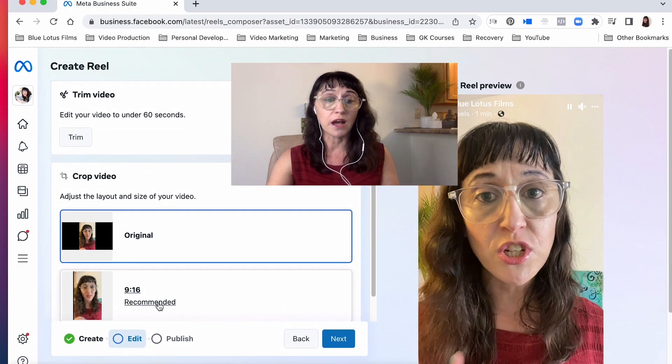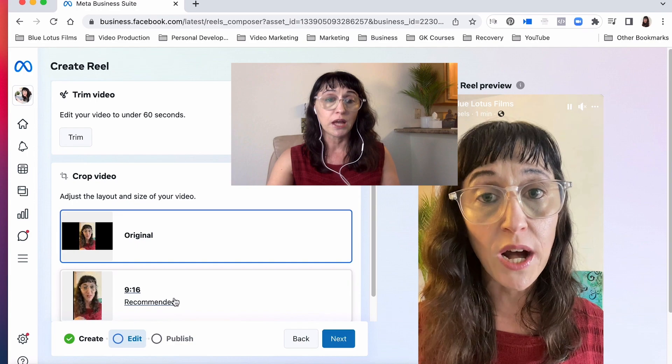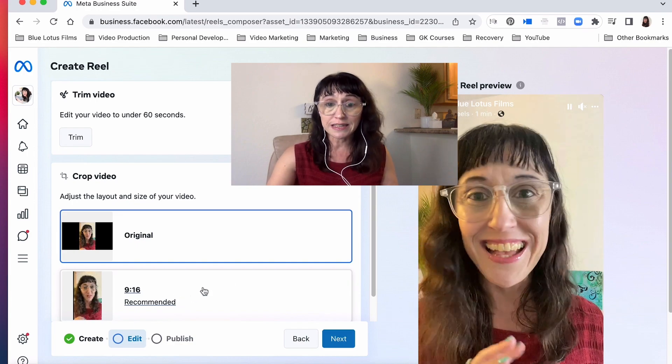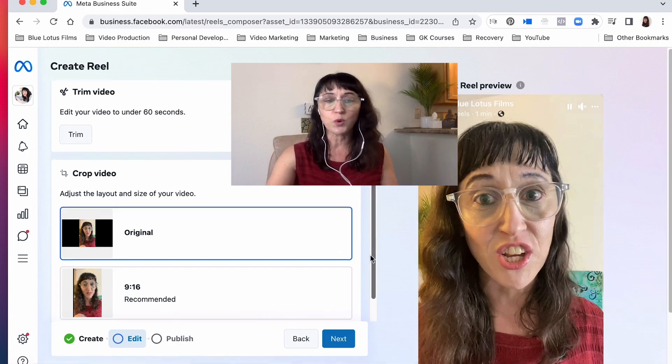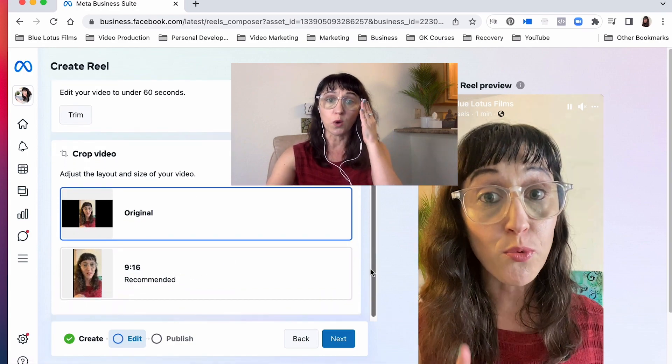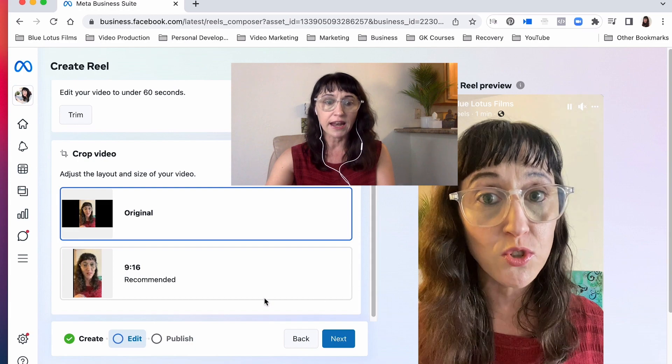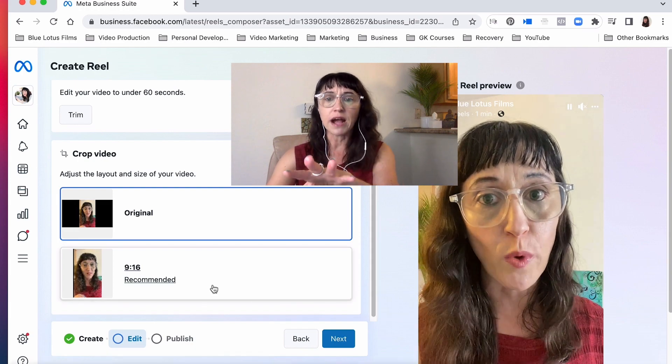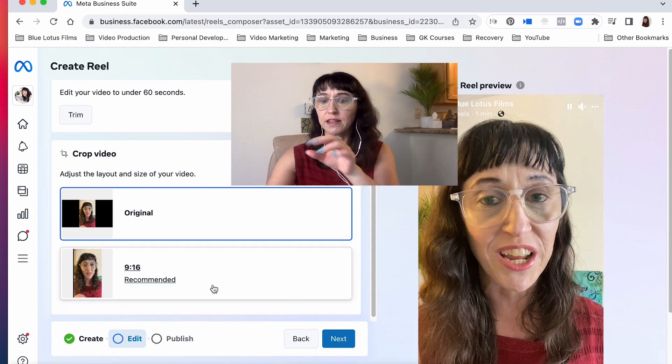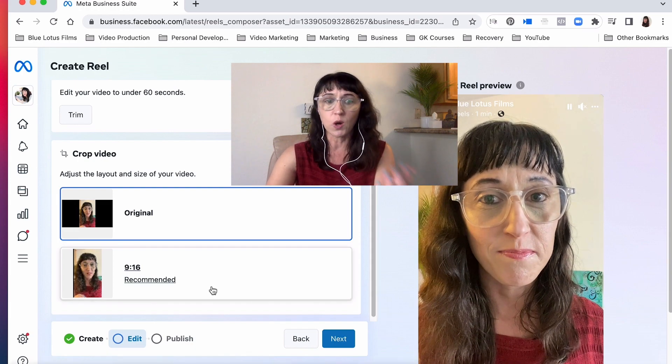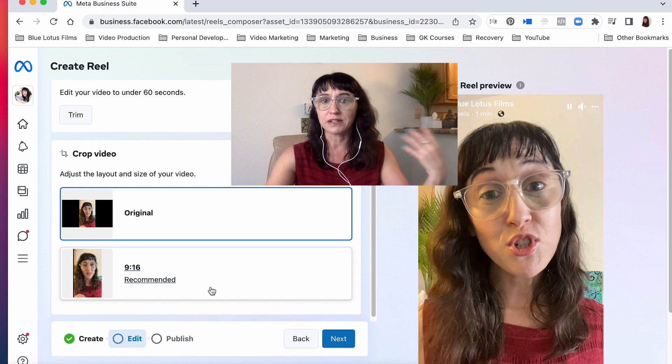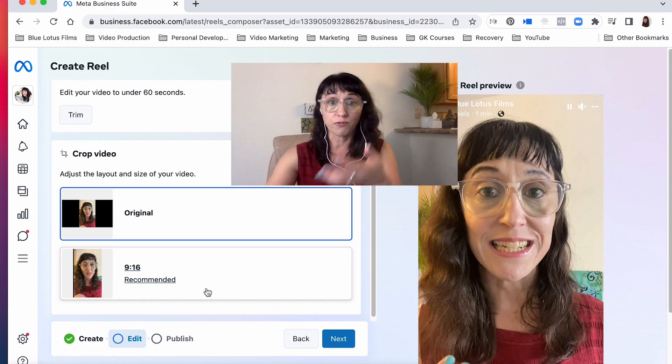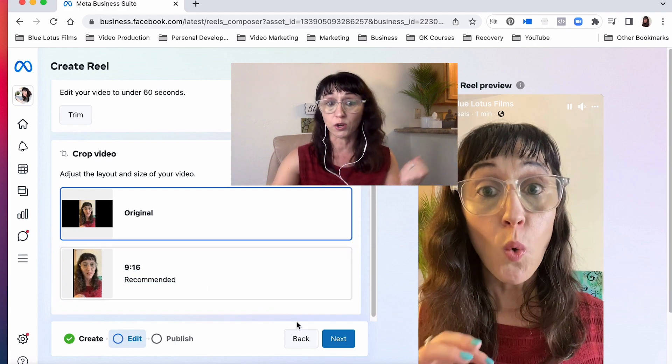Now Meta is recommending that we upload a 9 by 16. That's okay if you don't have that, you can change it. I'm not gonna do that in this demo, it takes a bit of time, but they can convert it for you here, which is nice.